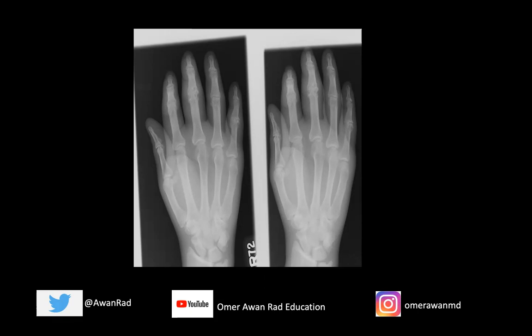We have a frontal view of bilateral hands. Looking at the hands here, I want to point your attention to the third PIP joints bilaterally. The finding that we're seeing here are erosions — we're seeing loss of bone centered at the third PIP joints bilaterally.